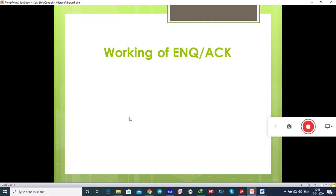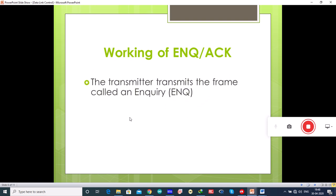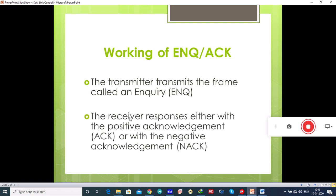The transmitter transmits a frame called an enquiry (ENQ) asking whether the receiver is available to receive the data at that particular time. The receiver responds either with a positive acknowledgement (ACK) or a negative acknowledgement (NACK). A positive acknowledgement means the receiver is ready to receive the transmission, while a negative acknowledgement means the receiver is unable to accept the transmission.